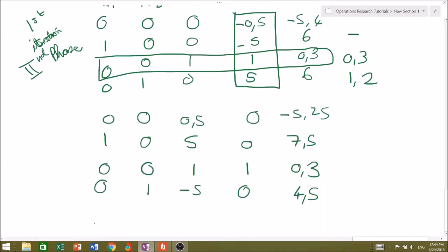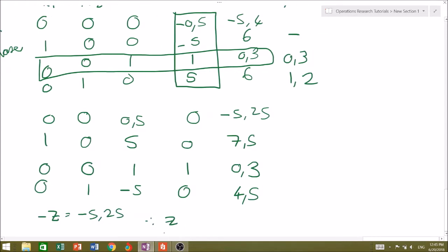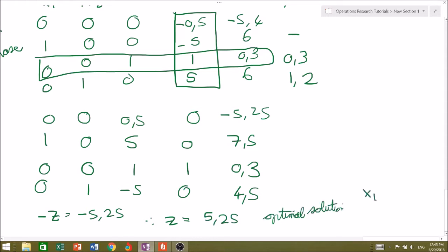This gives us our final solution of the two-phase method. The value of z: since negative z equals negative 5.25, the maximum value of negative z is negative 5.25, meaning the minimum value of z is 5.25. Our optimal solution in terms of the original decision variables is x1 = 7.5 and x2 = 4.5.